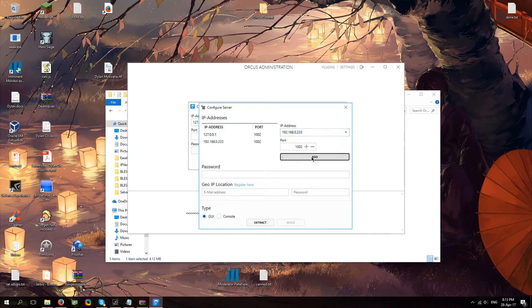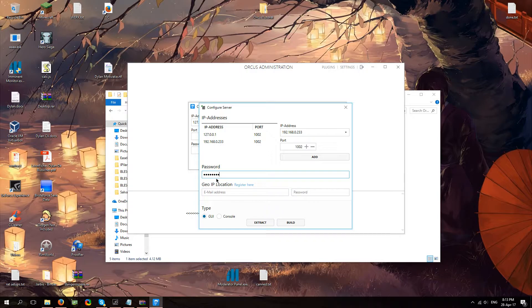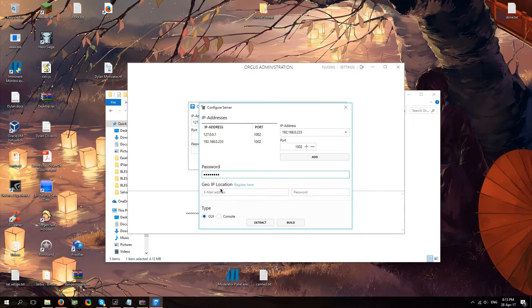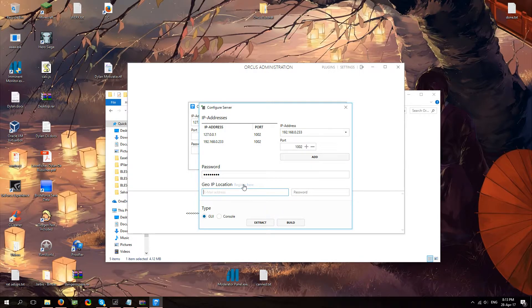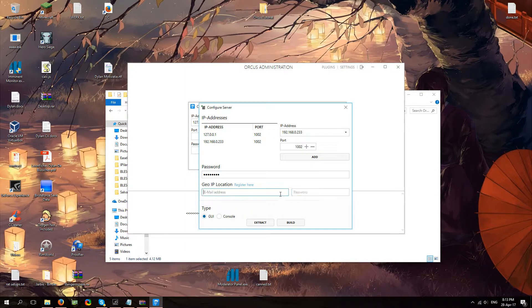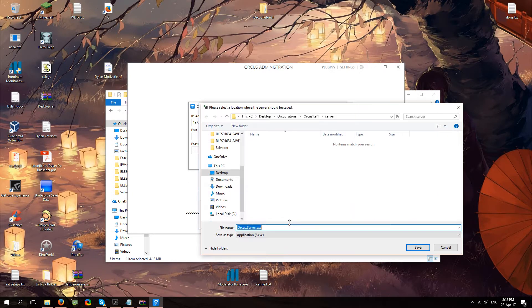Click add and then you're going to choose a password which for this tutorial is just going to be password. Your GI IP location, you don't have to use this. Orcus has this map feature that you can see your clients locations on. If you do want to use that feature, you just click register here, fill in an email and password and that email and password you're going to fill in here. Once you've done that, make sure you choose GUI and click build.